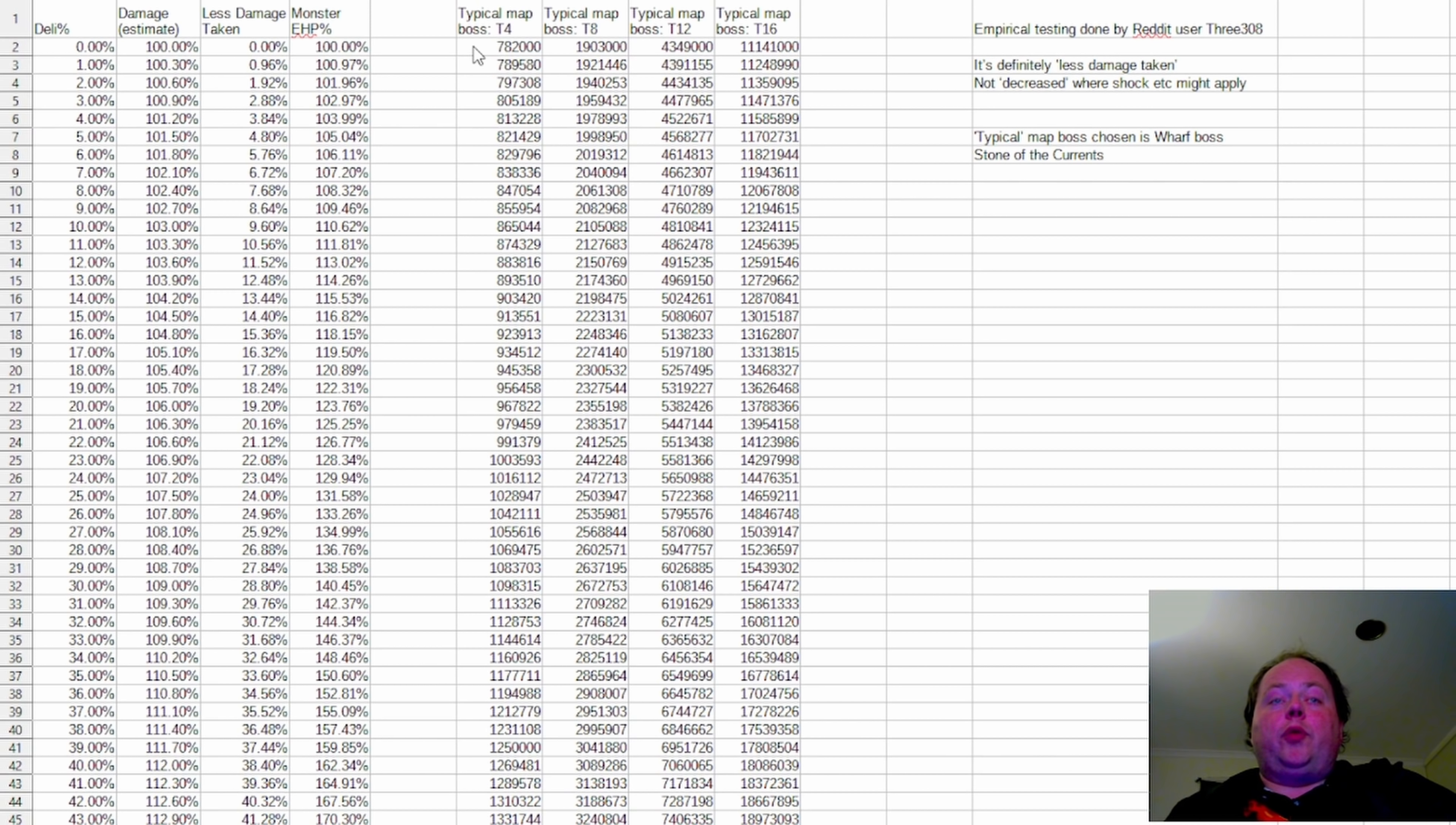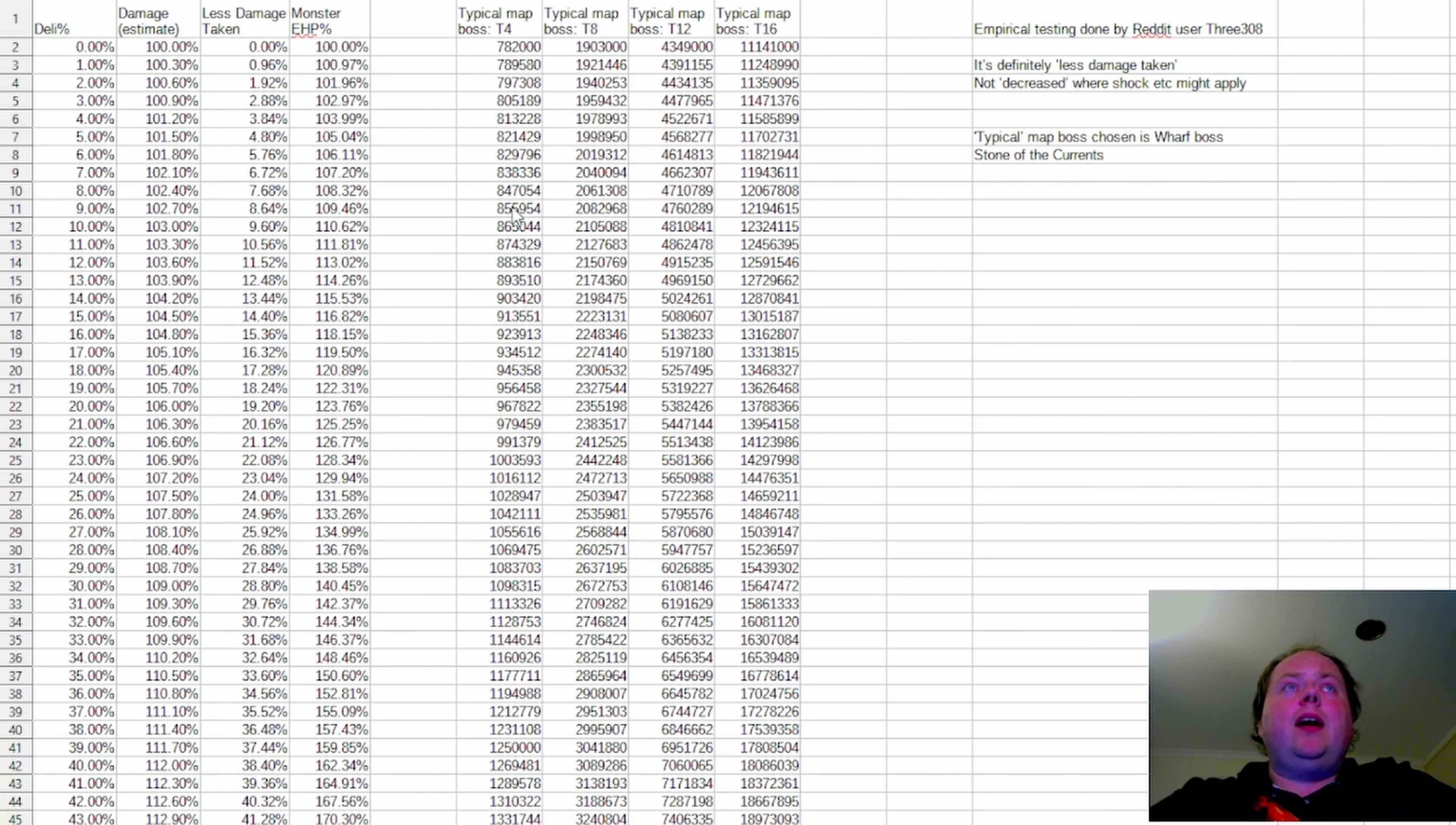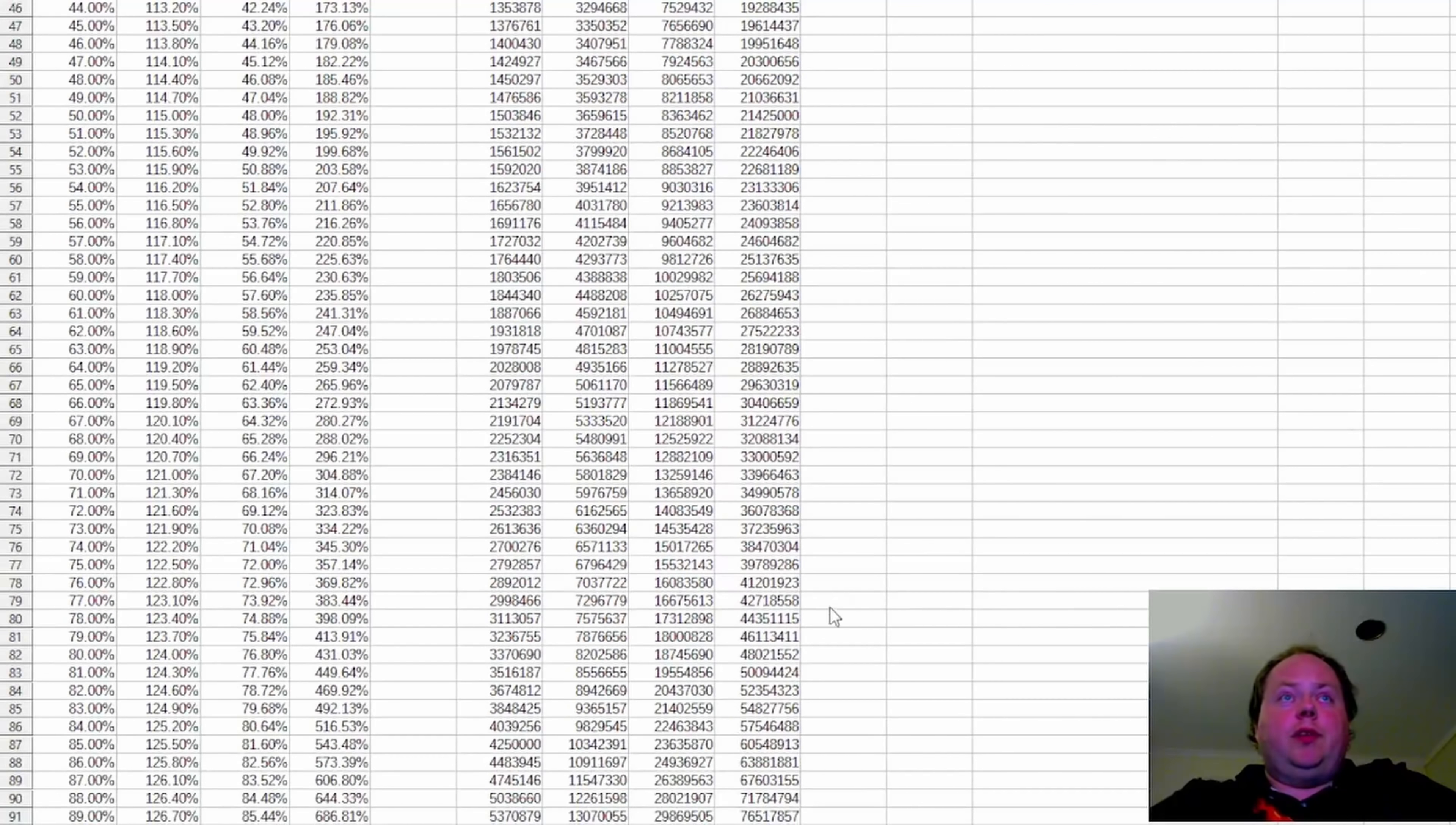4.349 million at Tier 12, and 11.141 at Tier 16. And I've extrapolated out what that's going to be at every level of Delirium.